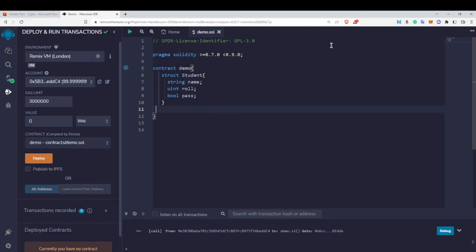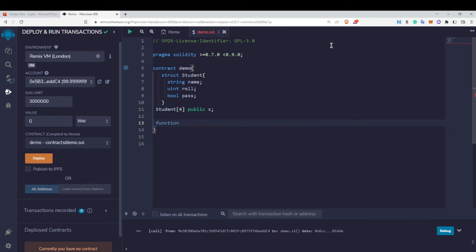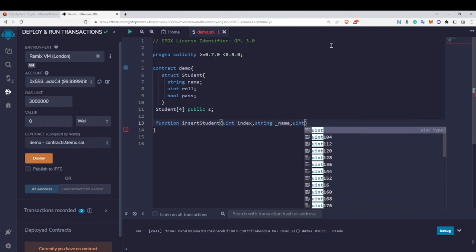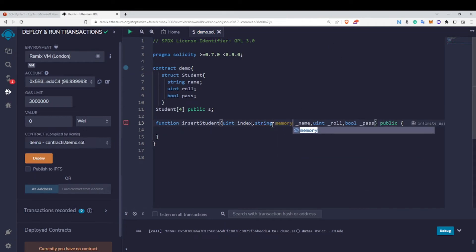On screen we have the Student struct. First I will create an array — let's say of length 4 — then public, then named s. Now I want to insert some elements inside this array, so I'll write a function called insertStudent. Inside it I will have the index number so I can specify at which index I want which value, then the student's name, then the roll number, then a bool value. I'll make this public, and since name is a string type — a reference type — we need the memory keyword.